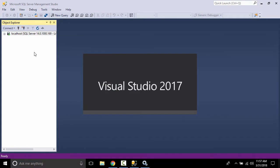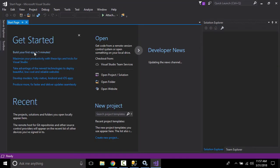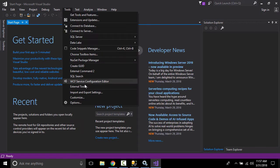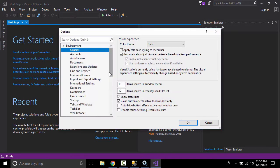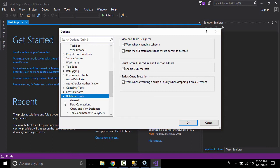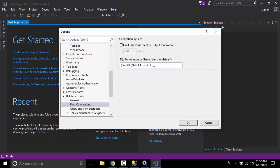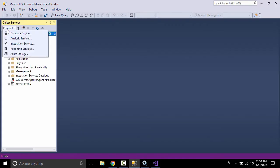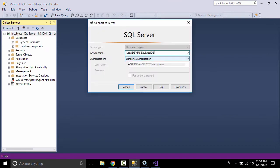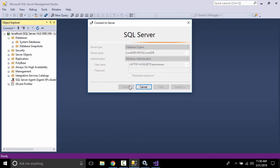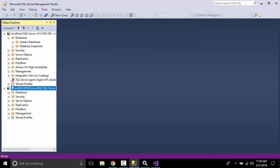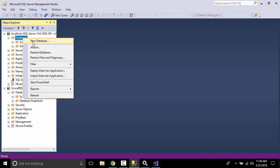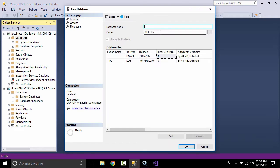Let's open Visual Studio. Go to Tools and then Options. We are trying to find another database instance that came with Visual Studio. This is that instance — copy it. This is another database engine. Paste the instance name as the server name and click Connect. This is the database instance that came with Visual Studio, separate from the SQL Server we installed manually.